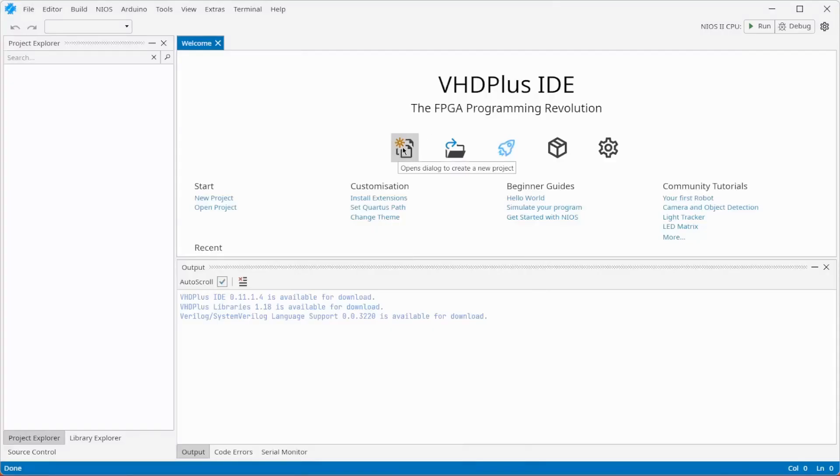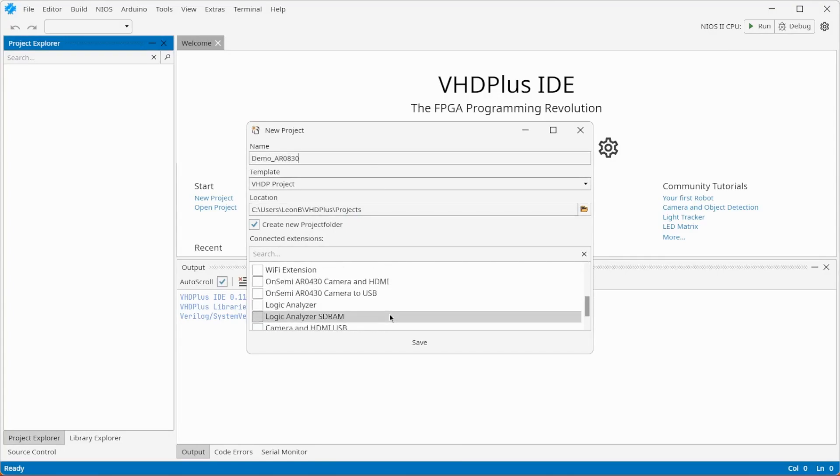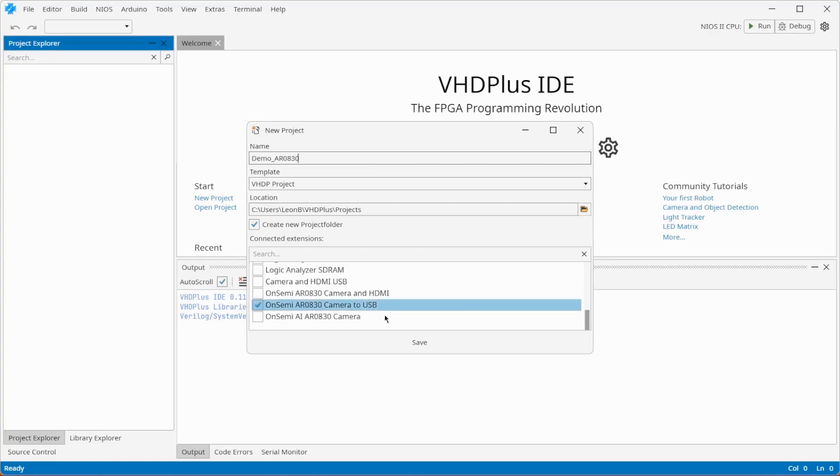Create a new project and choose between the USB, HDMI or AI example. First I show you how the USB interface works.